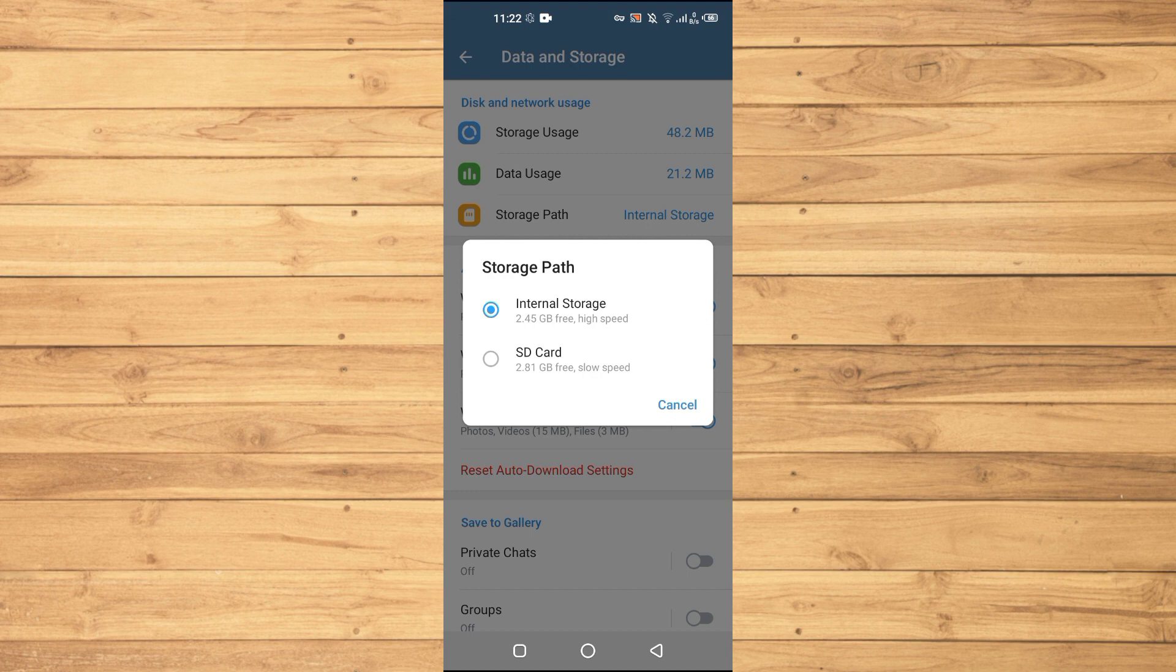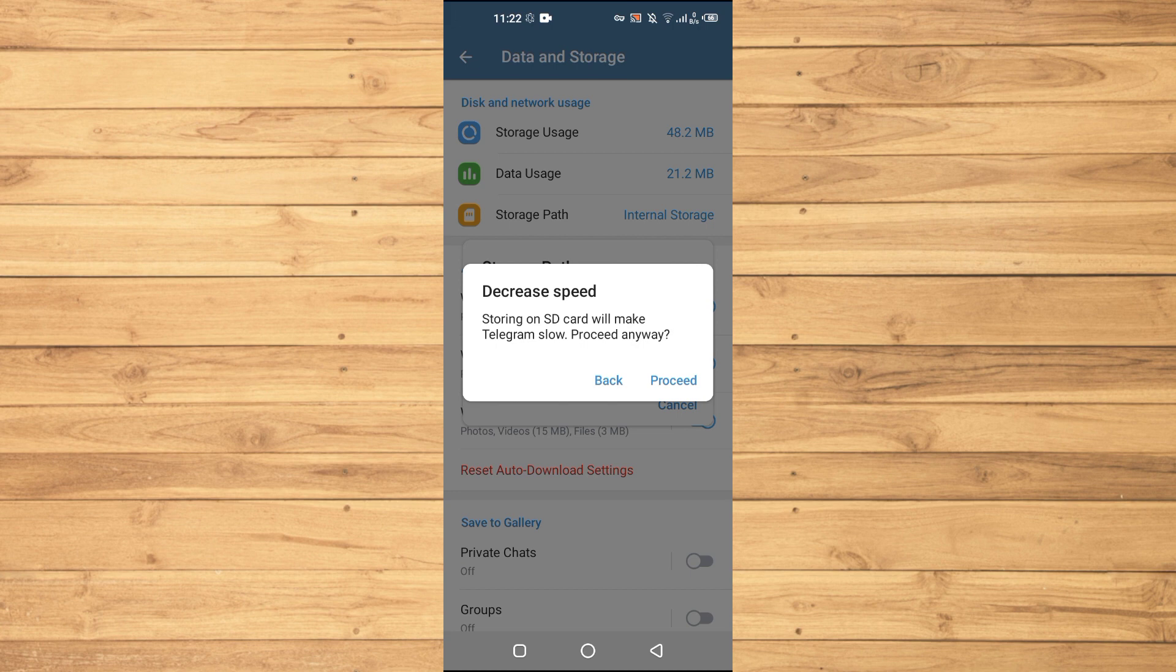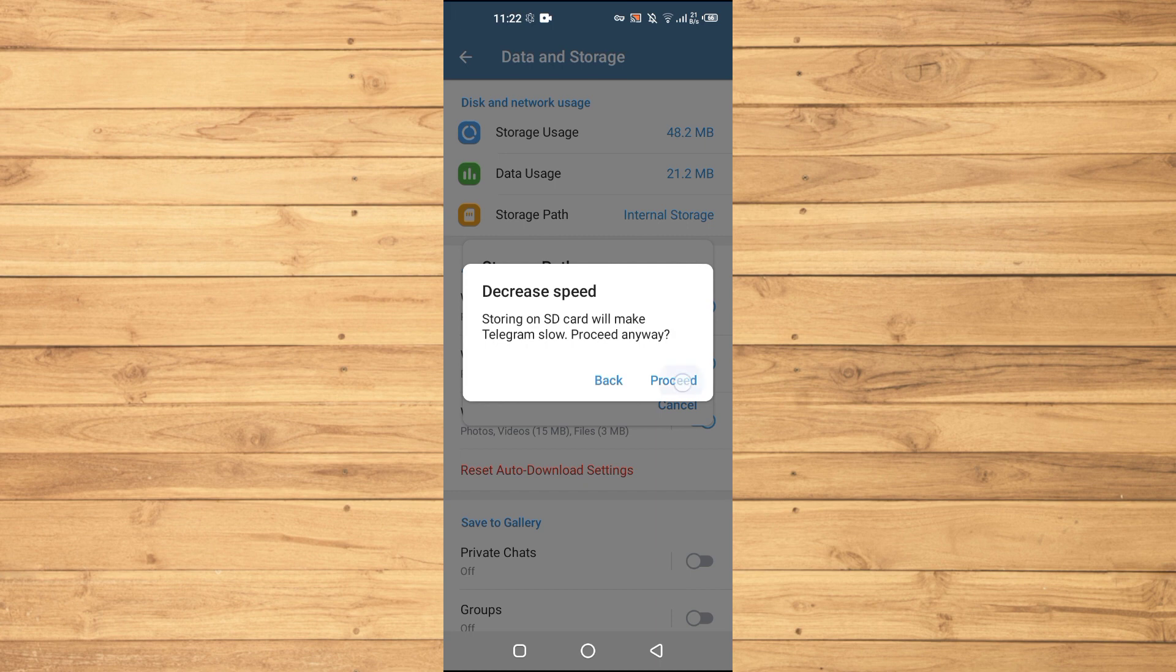An SD card must be present in your phone. Then I will select this one here. It says 'Storing on SD card will make Telegram slow. Proceed anyway?' So then I will click on Proceed.